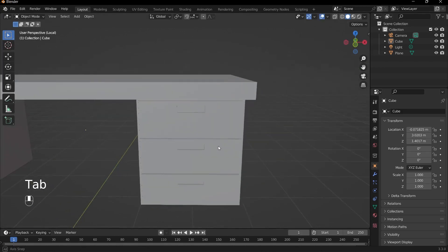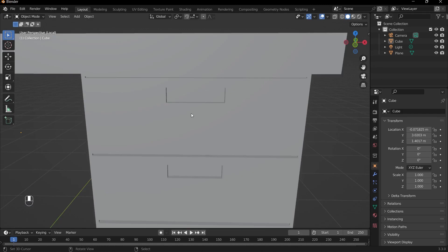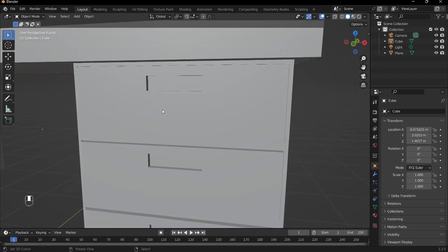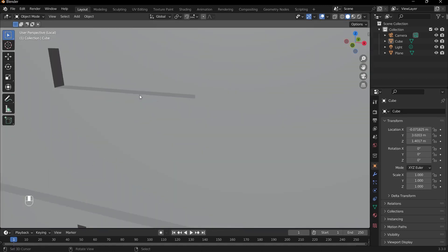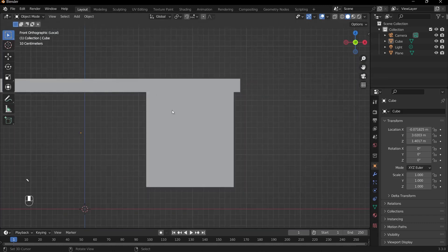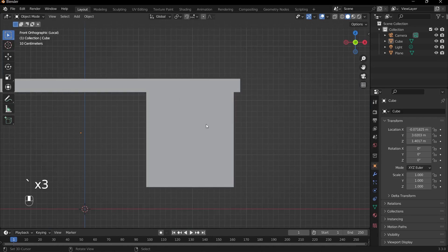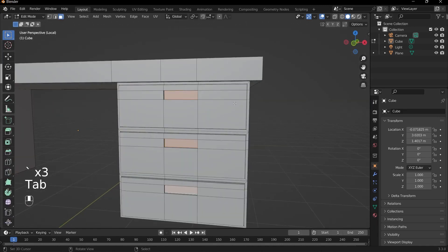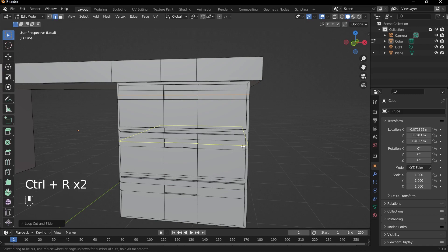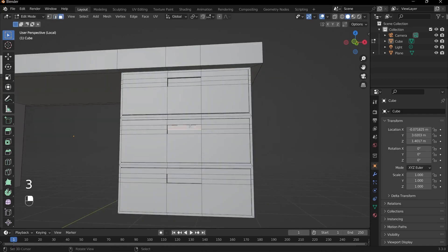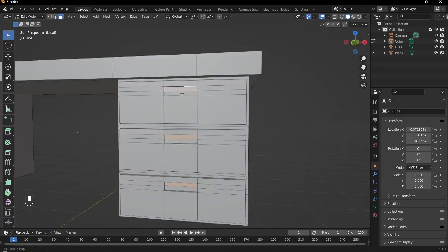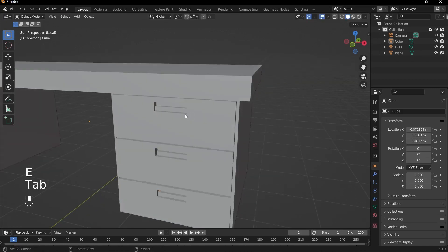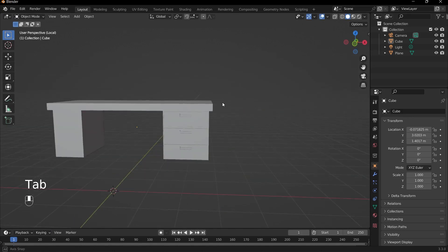Extrude this inwards like so. So we've got one part of the handle. And typically there's another section just so that you can actually grab onto it, because imagine trying to stick your fingers in here, you wouldn't be able to latch on to anything. So what we can do, go into front view, Tab into edit mode once more, press Ctrl+R, and select these top faces here. And then press E and extrude that in.